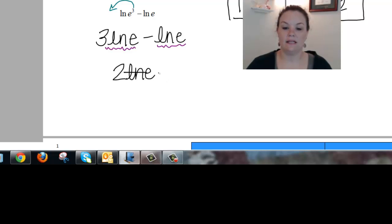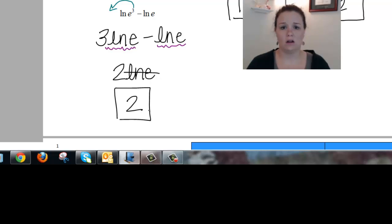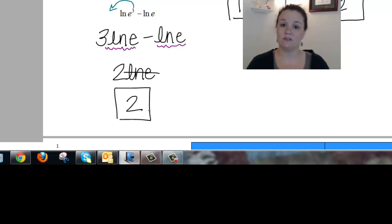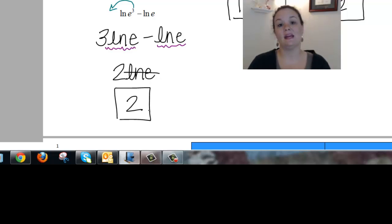Then ln and e are inverses, so they cancel, which leaves me with 2. There's no right or wrong way to solve this. You can cancel the ln e's first and then simplify what's left over, or since those terms are like terms, you can combine them into one term and then reduce away the ln e. Either way is fine.